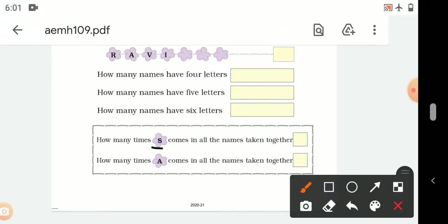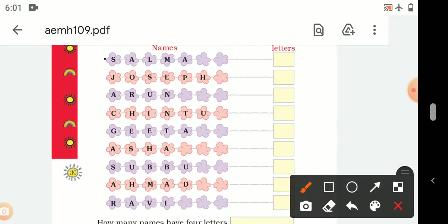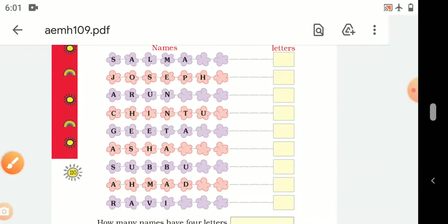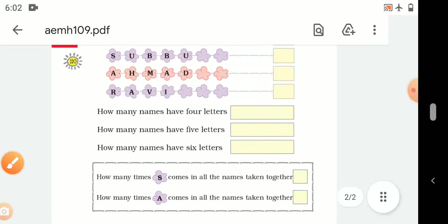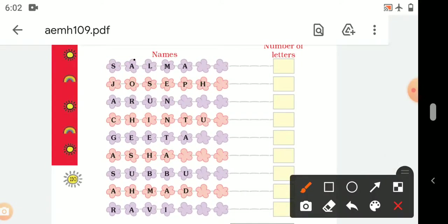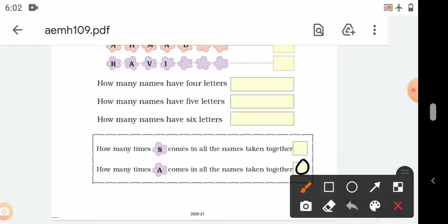How many times does S come in all the names taken together? Let's see: 1, 2, 3, 4 — S comes 4 times in all names taken together. Next question: how many times does A come in all the names taken together? A comes 9 times in all the names taken together.